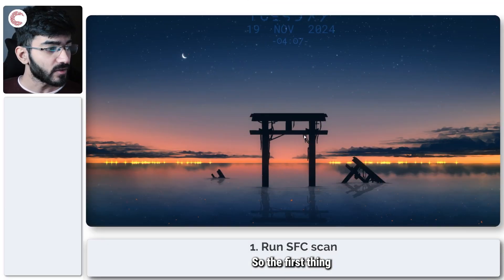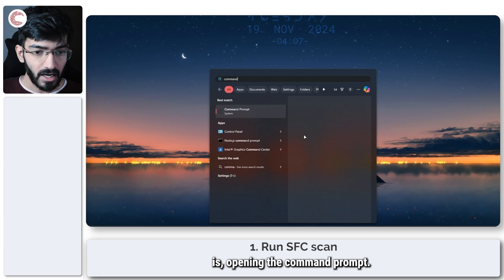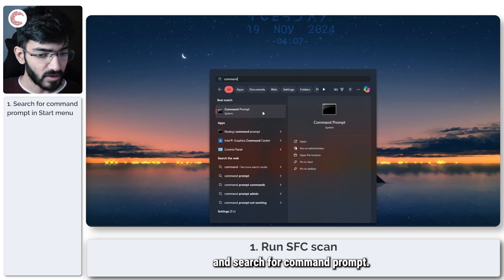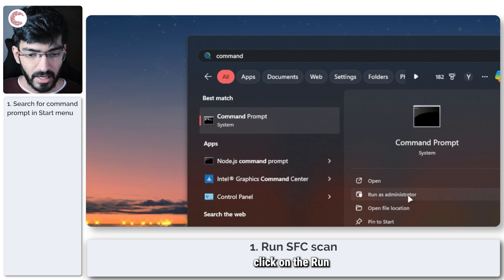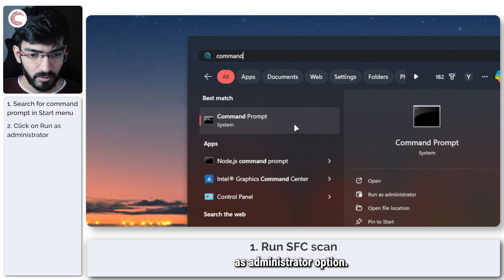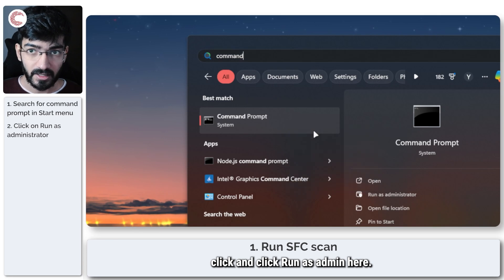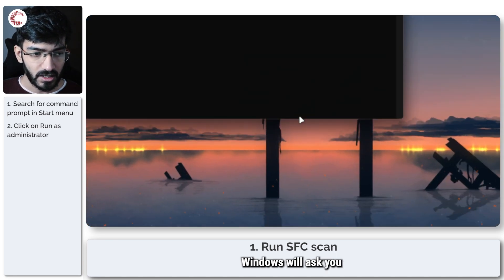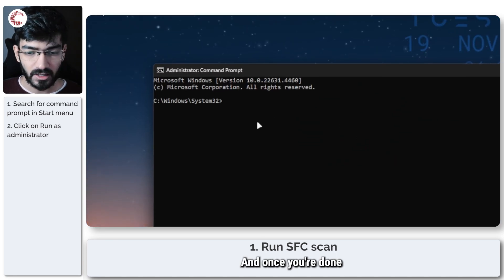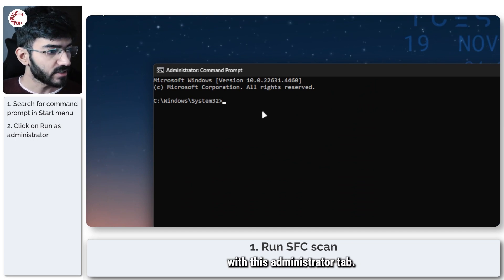The first thing we're going to do is open the command prompt. Open up the start menu and search for command prompt. Click on the 'Run as administrator' option, or you can right-click and click 'Run as admin.' Windows will ask you for permissions, and once you're done, the command prompt will open with the administrator tab.